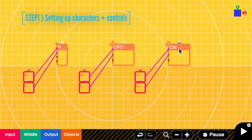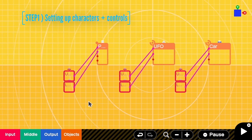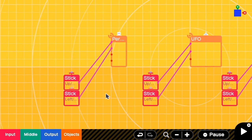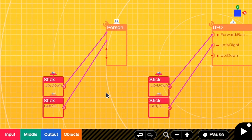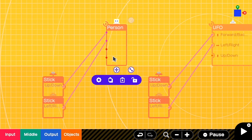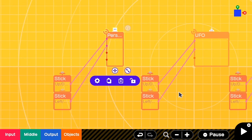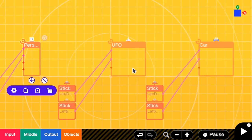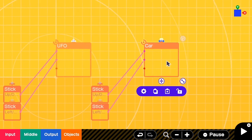In the first step you have to decide what the characters are and what the controllers are. In this case I have a person with up, down, left, and right stick, and also a UFO with these controllers, and a car with also these controllers.